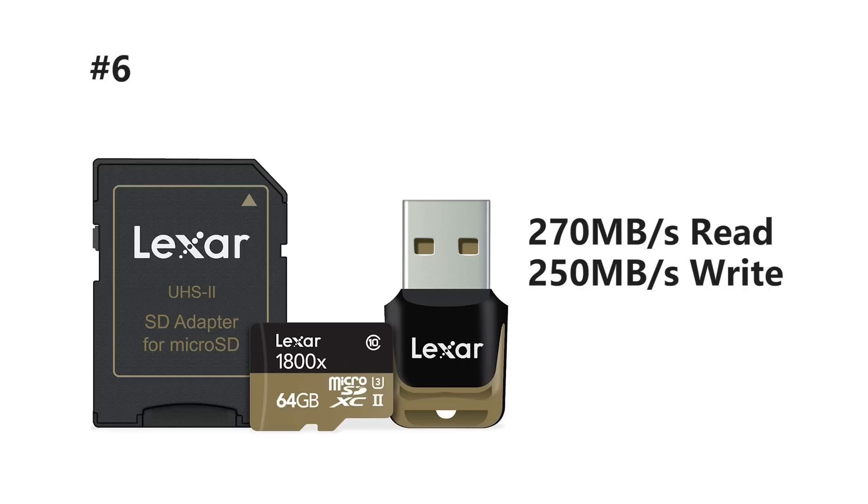And coming in at number six we've got another Lexar card. Now this one's probably my favorite not only because it comes with two different adapters, but also because it's got a 270 megabyte read and 250 write.